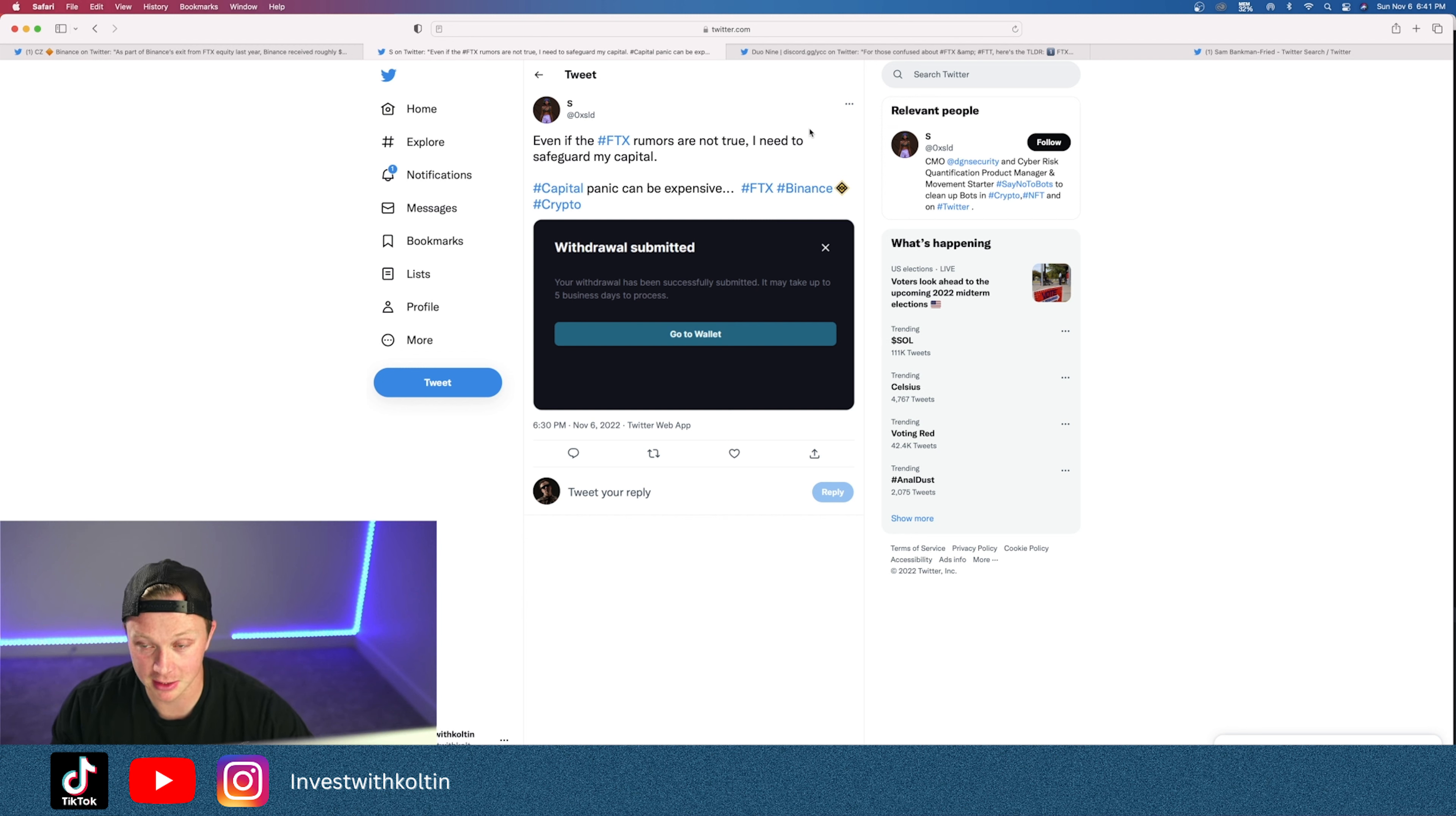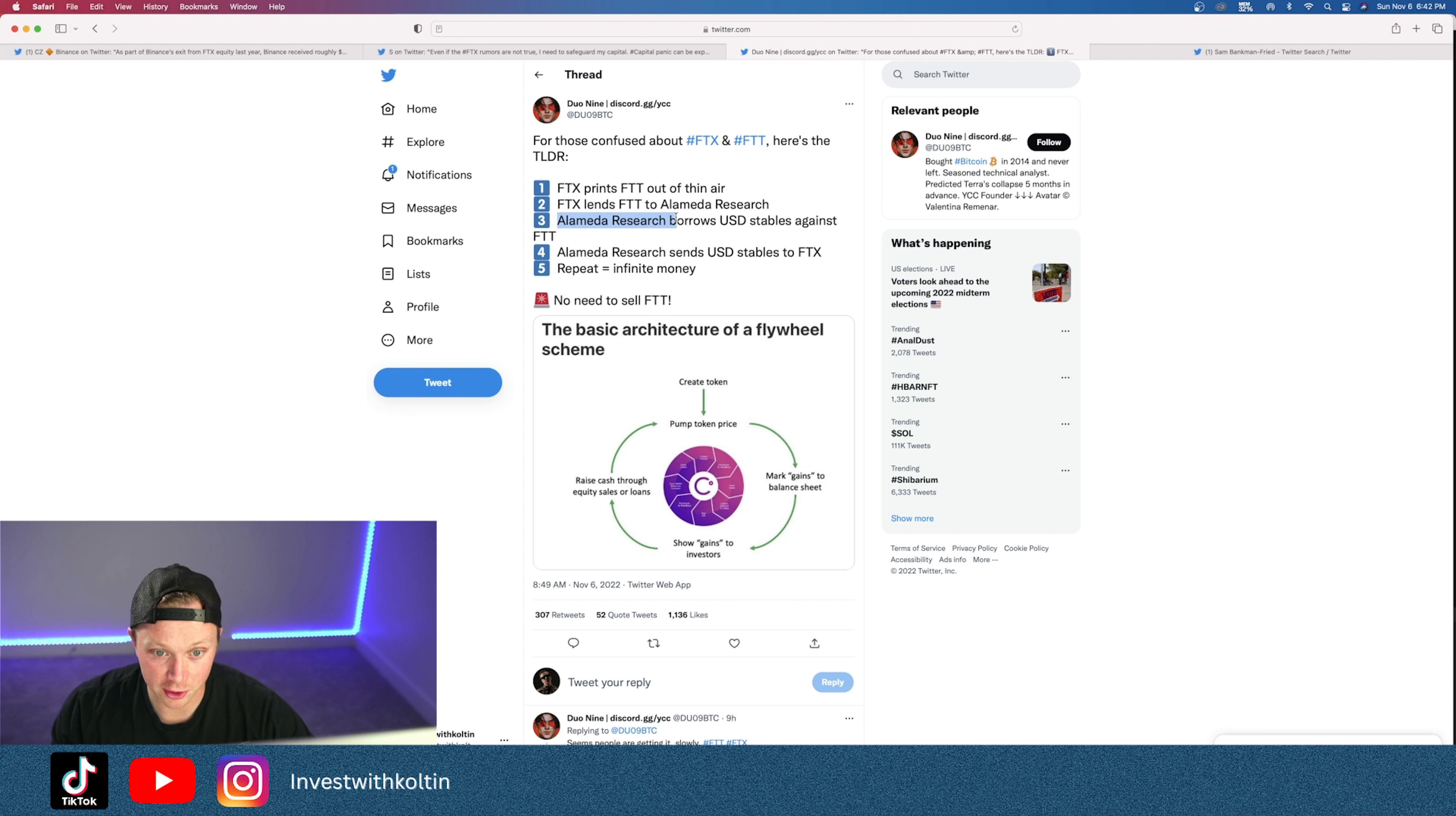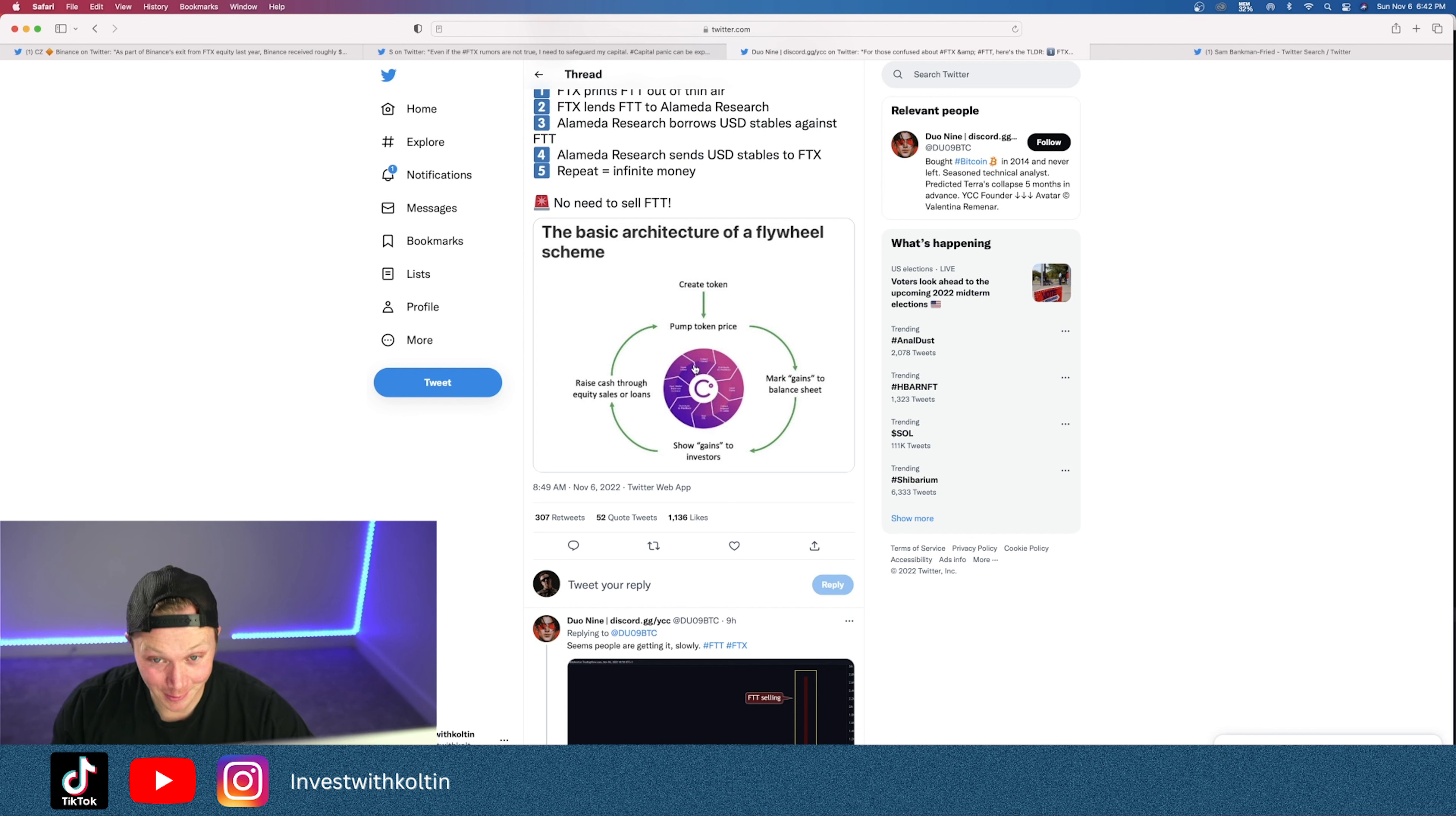This guy's tweet is pretty interesting. FTX, this crypto exchange, prints FTT out of thin air. FTX lends FTT to Alameda Research, which is the company that Sam Bankman-Fried started, and Alameda Research borrows USD stablecoins against FTT. So they can print this out of thin air but then borrow USD against it. Doesn't seem right to me. They also say Alameda Research sends USD stablecoins to FTX. Repeat. It's infinity money. And he kind of did like a little chart to show that it's absolutely insane what's going on.